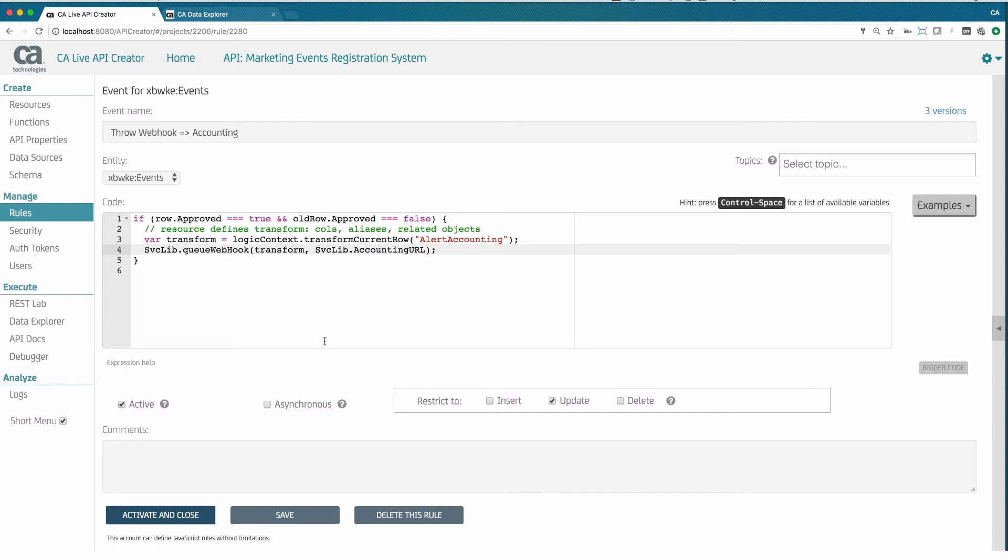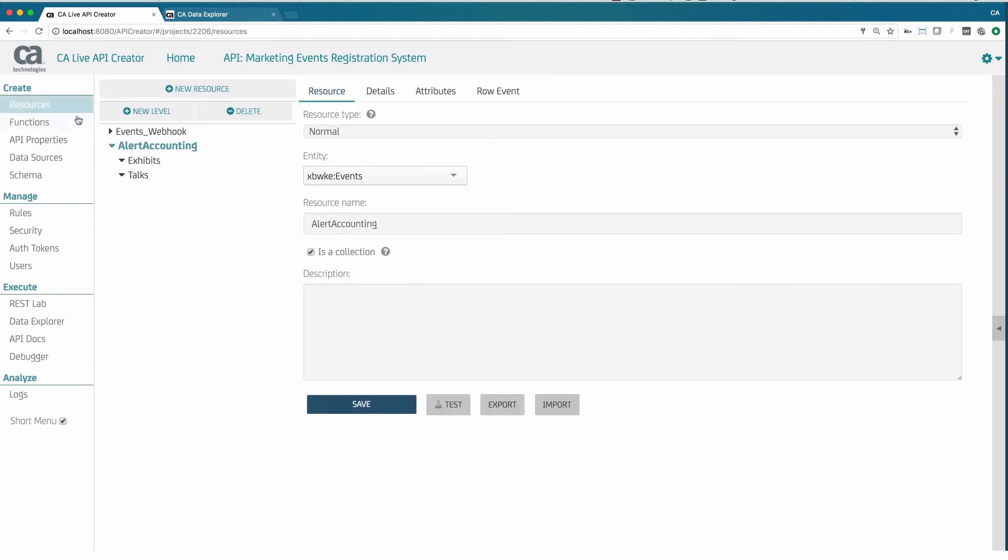Our object model is created automatically, accessed via the role variable. We even get code completion. The webhook is formatted to match accounting expectations, using the resource called Alert Accounting. We create this using the same point-and-click process shown earlier.